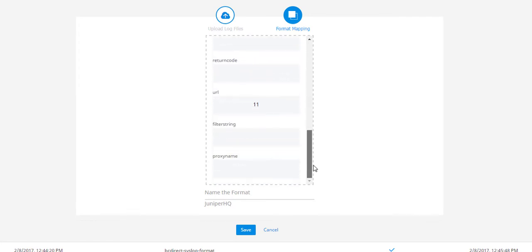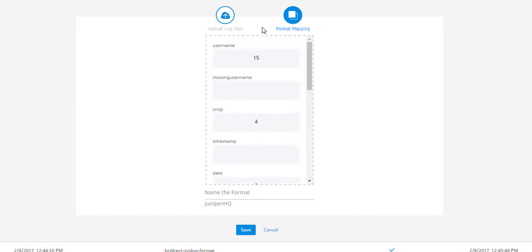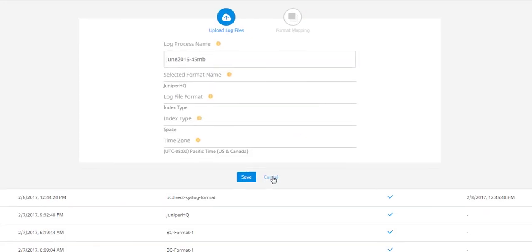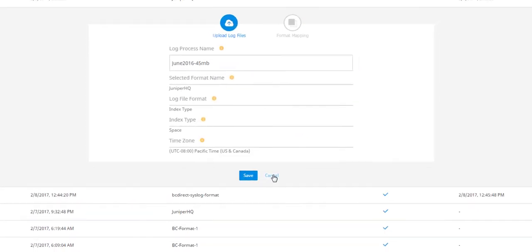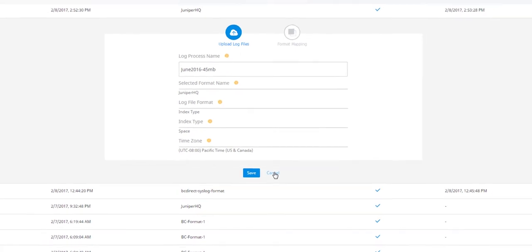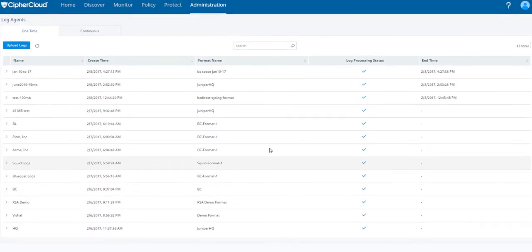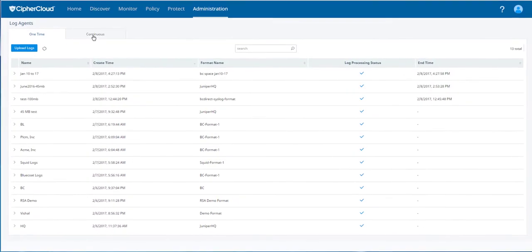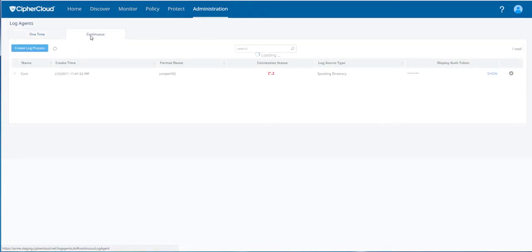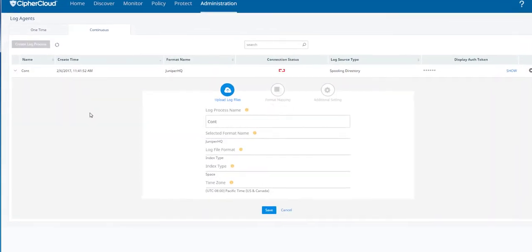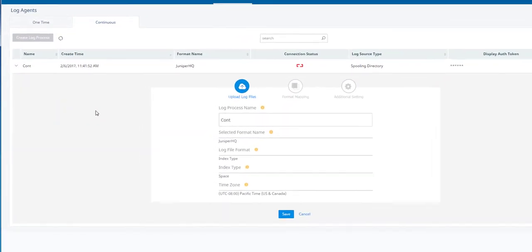Map the format of that log to the required fields for cloud discovery, and that will allow you to bring those logs into the product and get them processed for shadow IT discovery. The other way you can do this is by setting up a log agent and establishing continuous processing of Juniper logs.